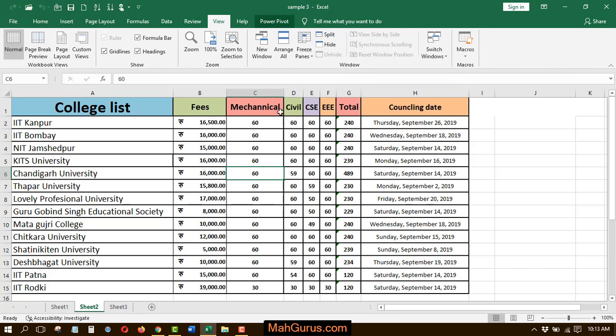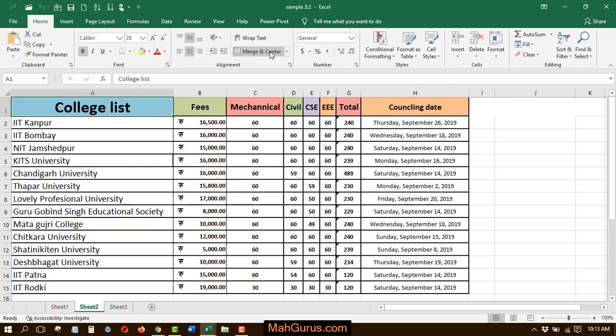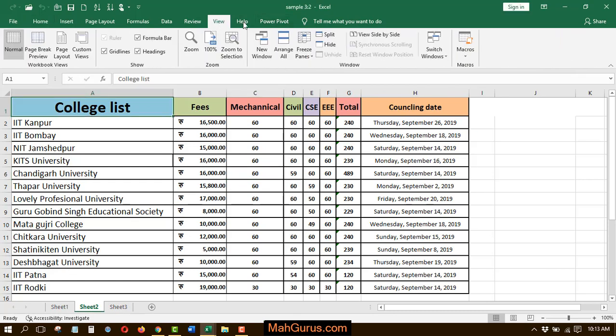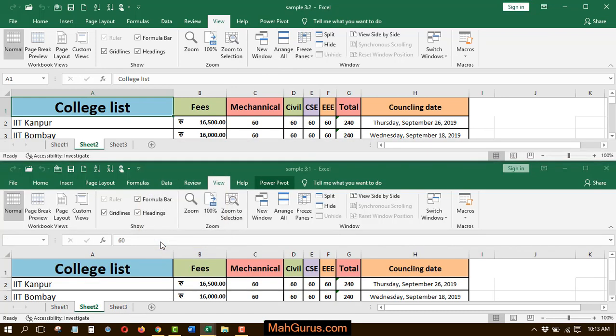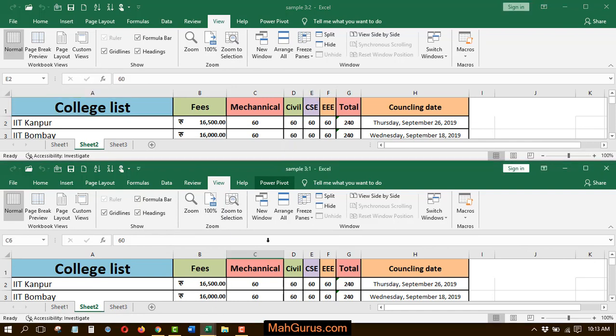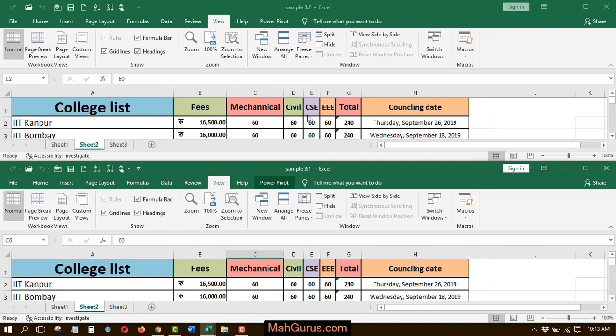So let's suppose you are working in different worksheets. For example, if I create new window and then I click on View and now I'll click on Arrange All and I'll click Horizontally and Okay. So if you see here, this window is now divided into two parts, the same window.